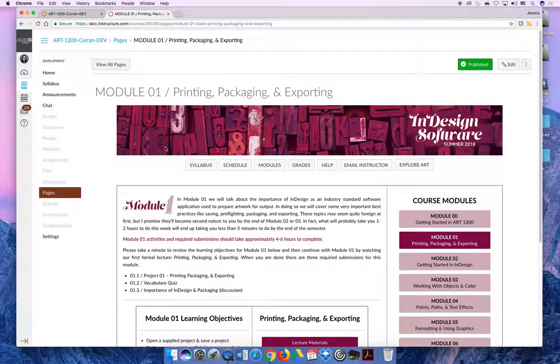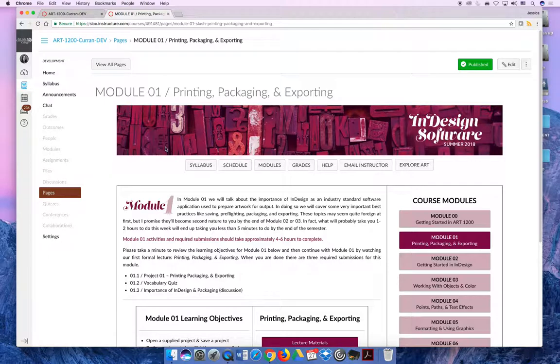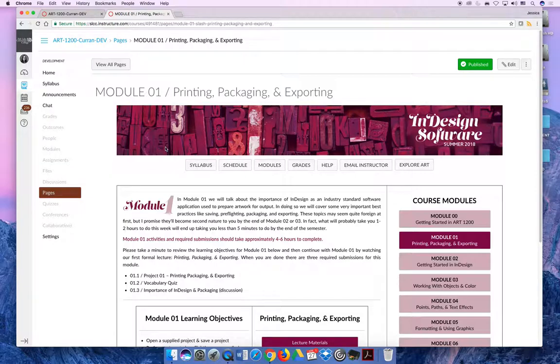If you're taking this during the fall or spring semester, Module 1 is usually due at the end of week two. However, if you're done early on in week one, I would highly recommend getting started sooner rather than later on Module 1 just so you have a head start. It's always okay to work ahead in ART 1200, but if you submit anything late, even if it's one minute late, it'll be docked 10% for being late.